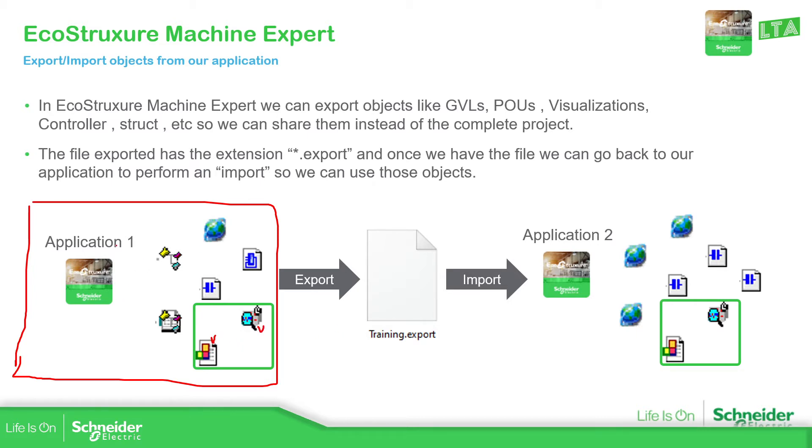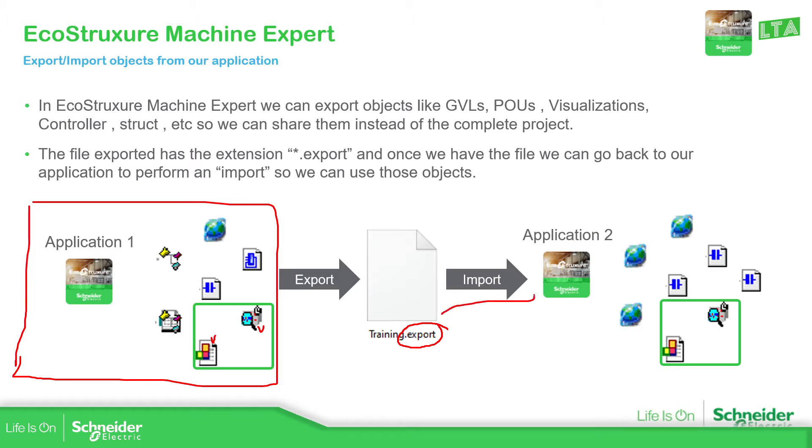Instead of sending the complete project, what I can do is to send only these two files. That's why we can use the export. The export creates an export file that can be imported in another application or in the same application.